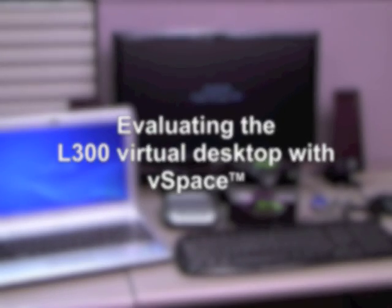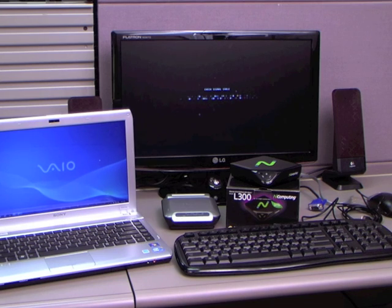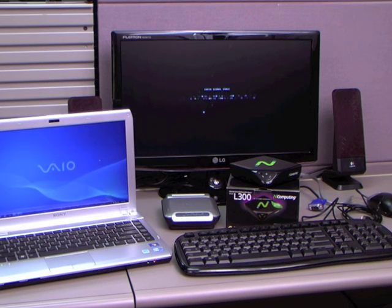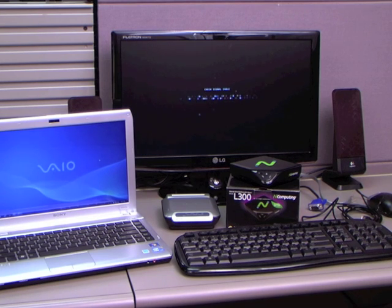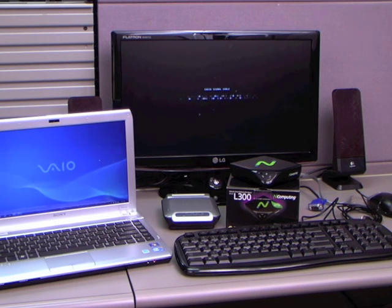In this short video, I will walk you through the steps required to install nComputing vSpace software in an L300 Access device for an evaluation environment. Before thinking about a large deployment, we always recommend setting up a small pilot environment to help you understand and plan how you will want to deploy.